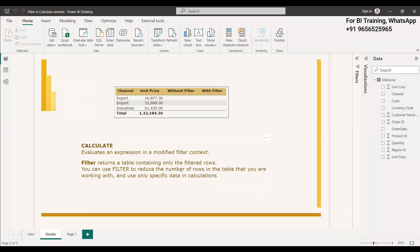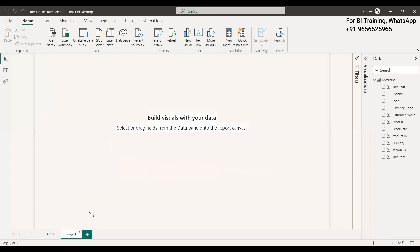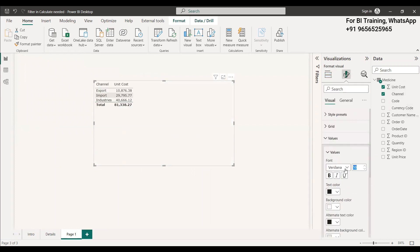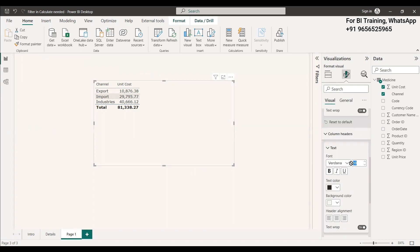The FILTER function returns a table containing only the filtered rows. In this case, we need only import values. First, we use FILTER with the import condition inside the CALCULATE function. That gives the result and returns it as a table, which is then passed into the CALCULATE function. CALCULATE will use only that filtered table, evaluate the expression with it, and show the result — only in the exact import place.